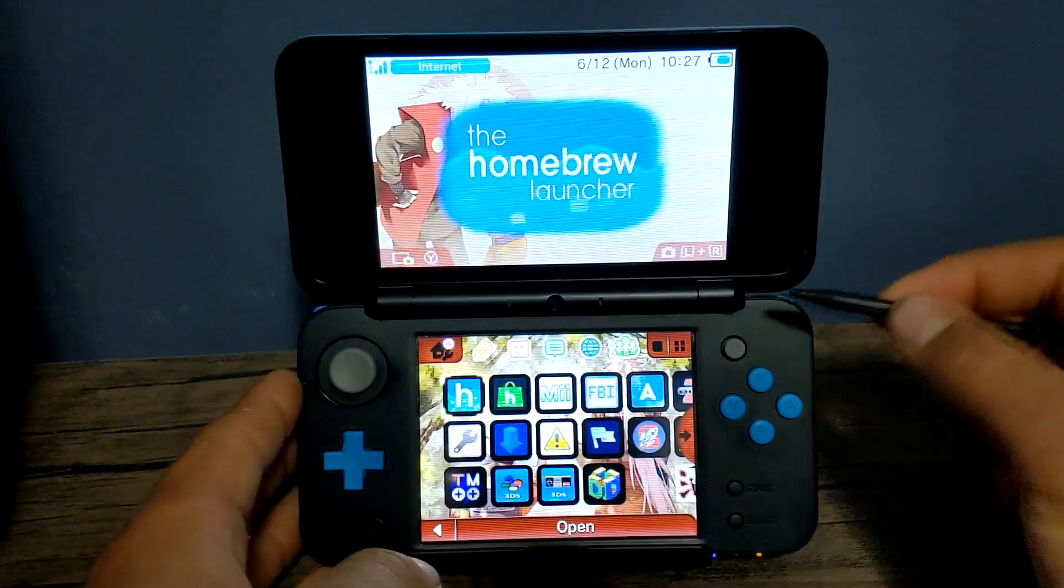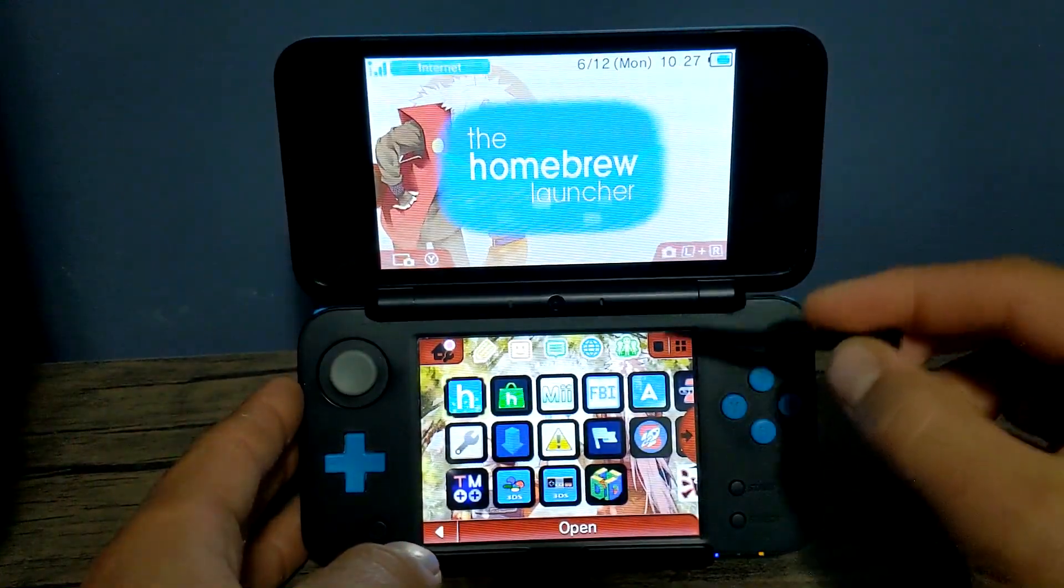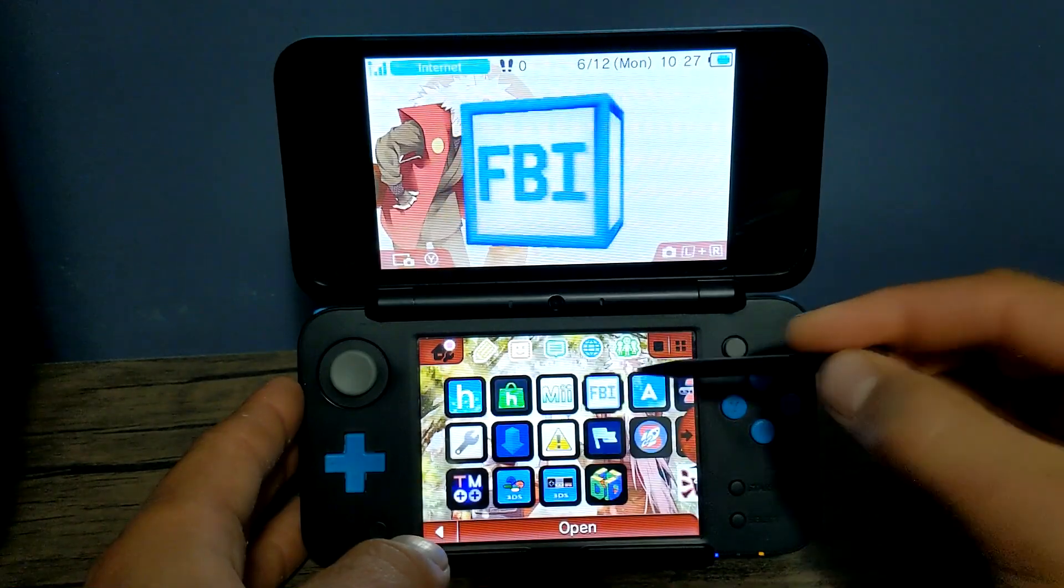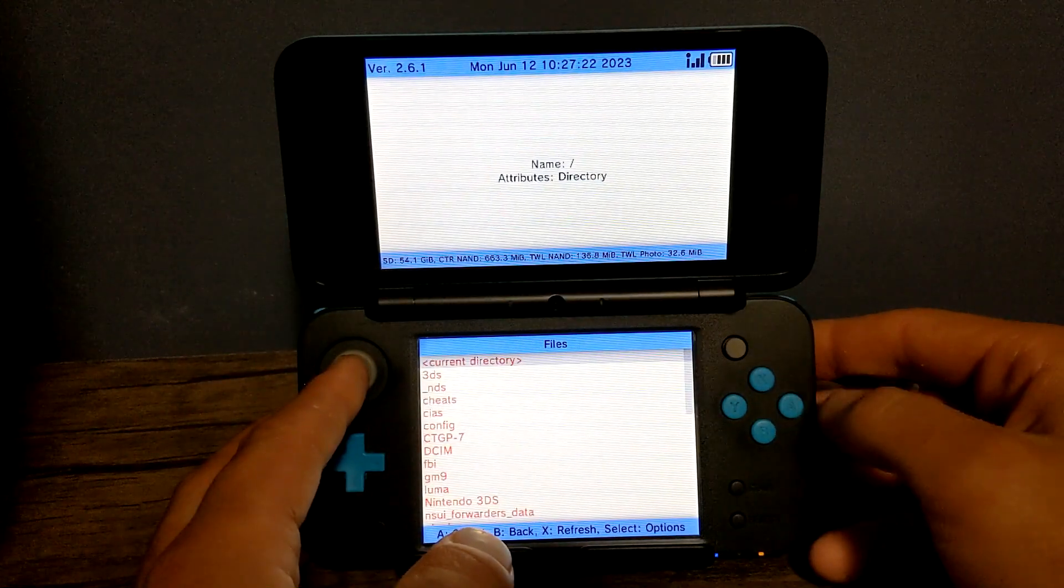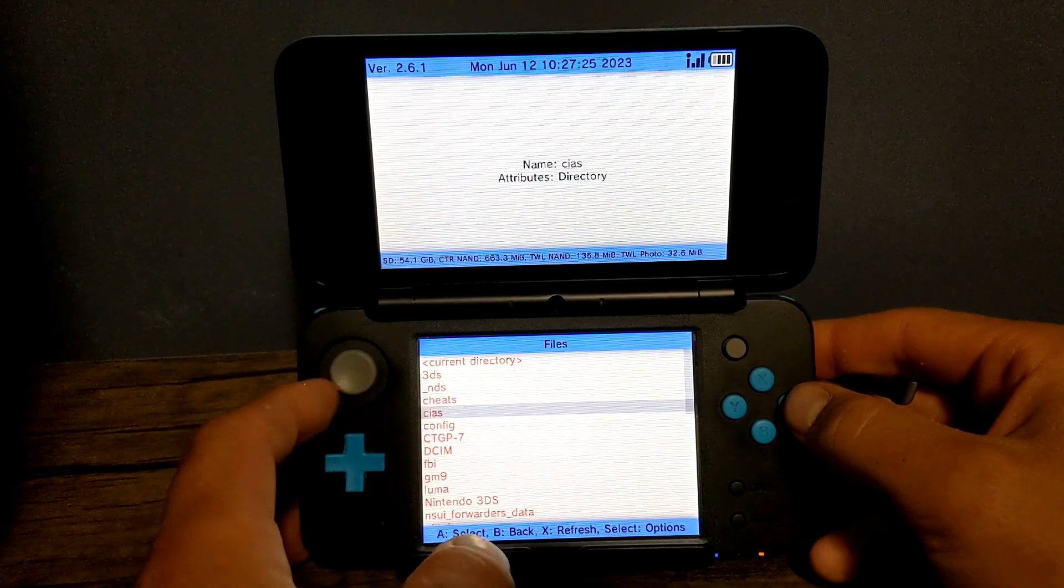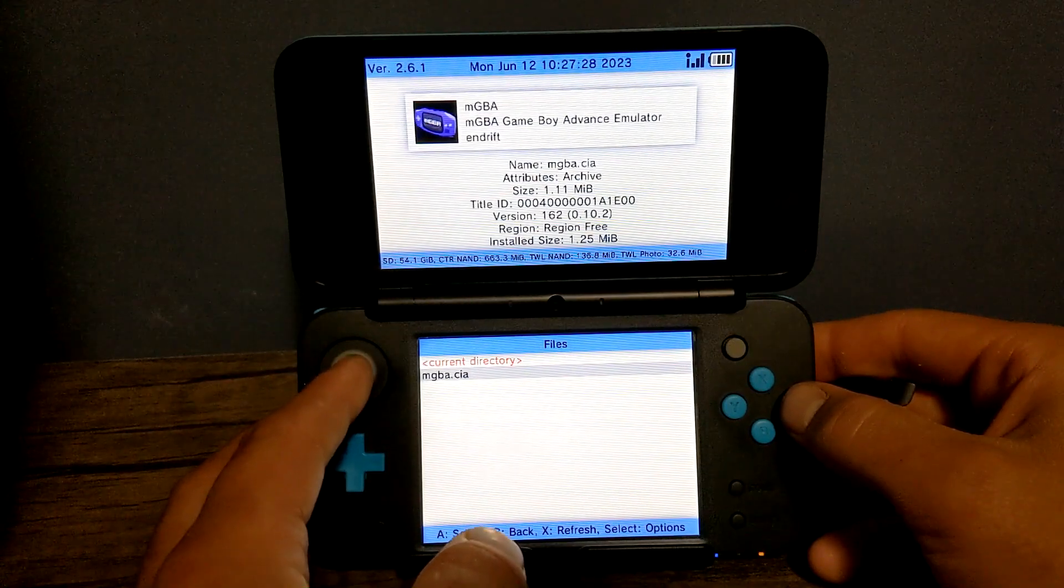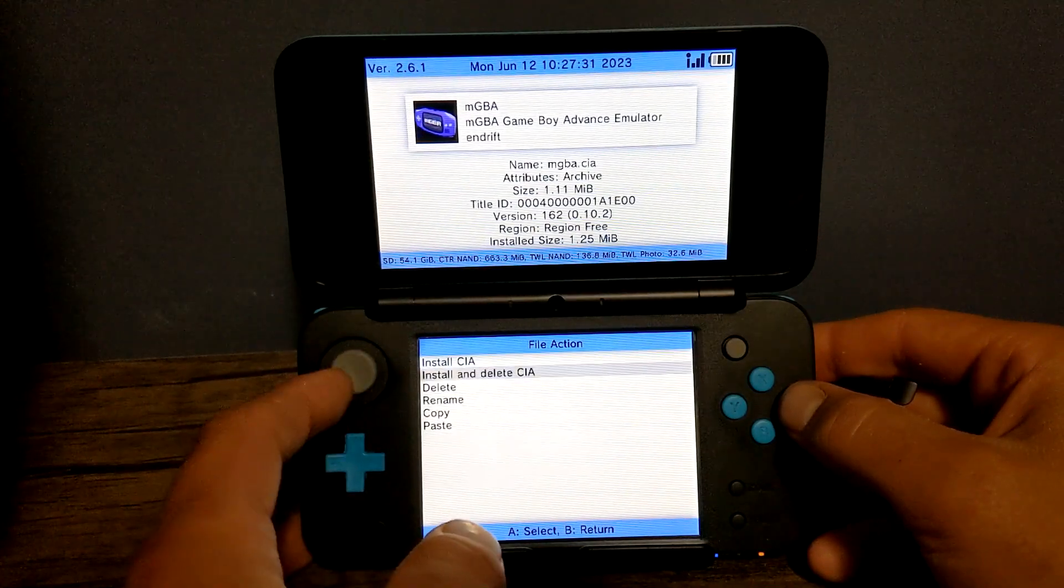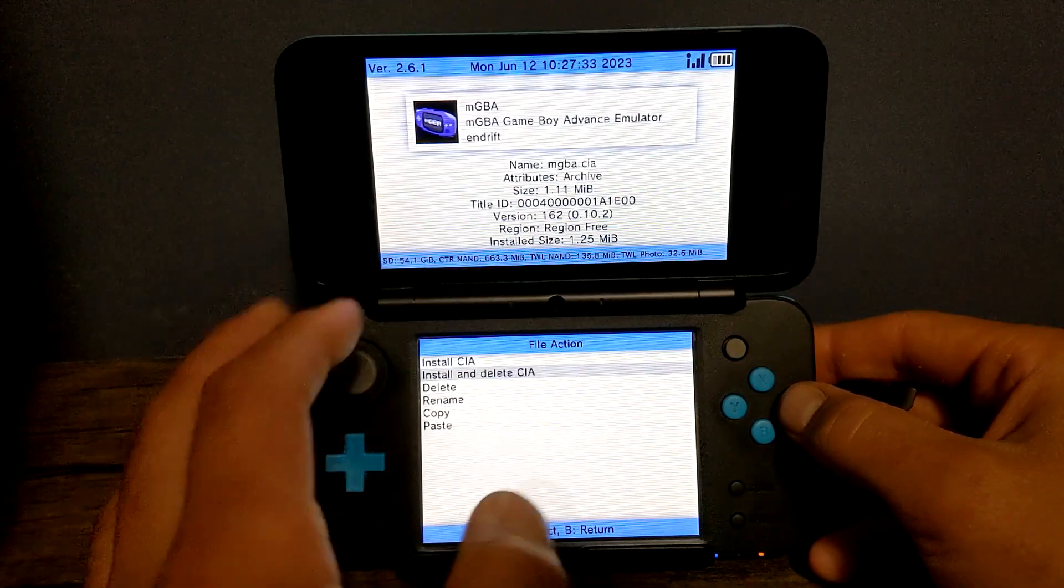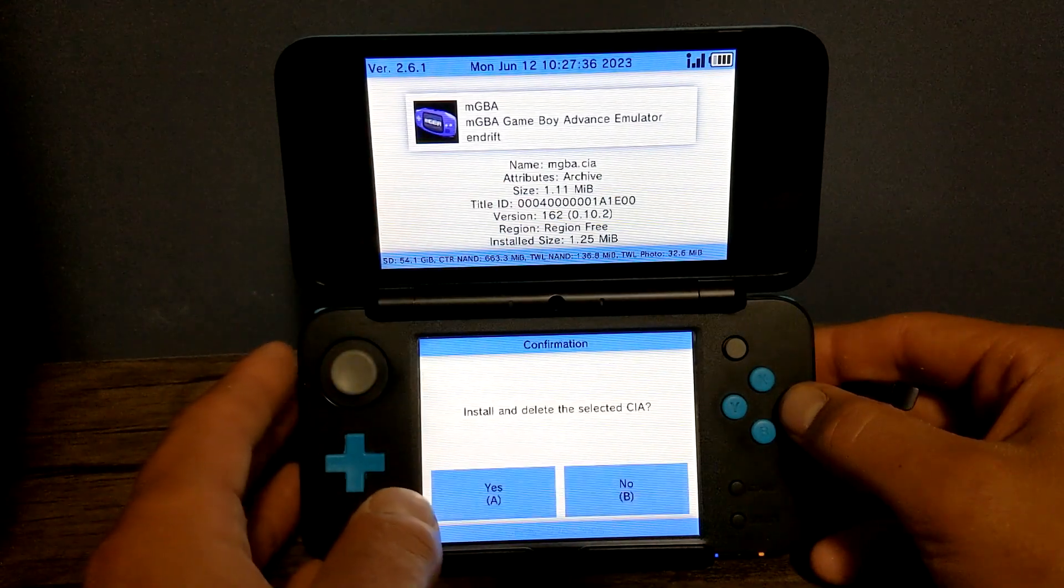Once you're on your 3DS or 2DS in my case, you can head over into your FBI software. We're going to click A on SD. Go all the way down to CIAS where we put the MGBA CIA, as you can see right here. Click A on it and we're going to install and delete it. That will get it off the SD card after it's installed onto our 3DS.